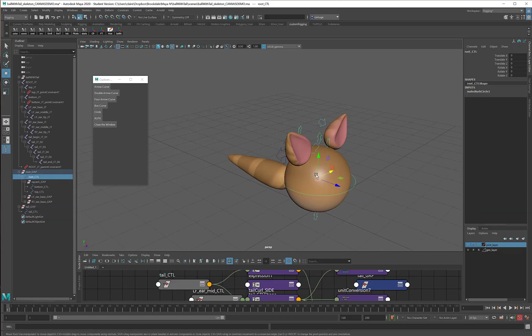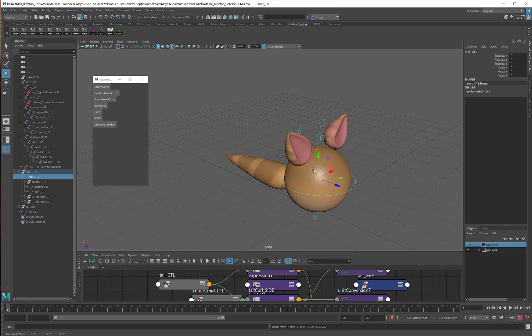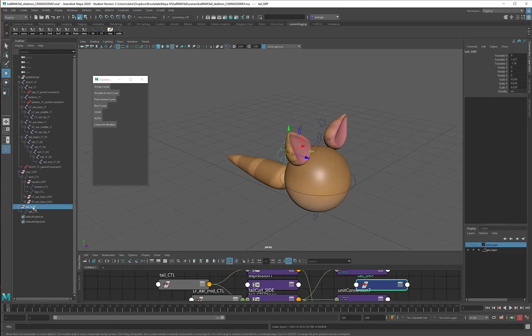I can move things around. Tail control is getting lost there. I will take the tail group and make it another child of the root control curve.